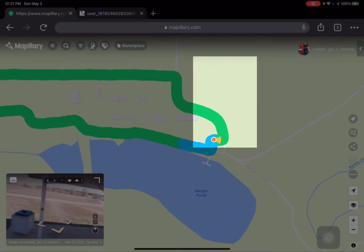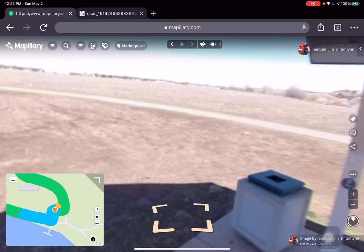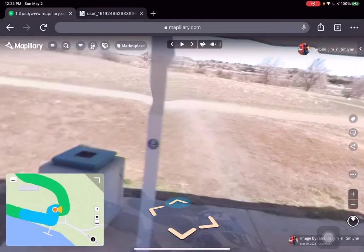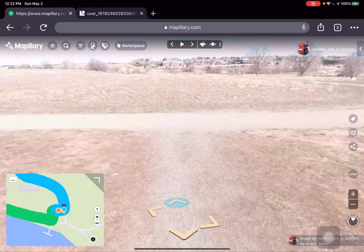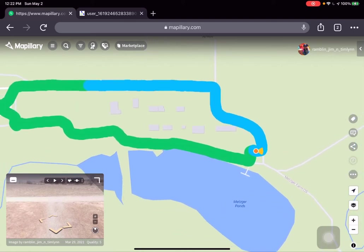To continue on the second half of our walk, I'll switch back and choose the arrow pointing in the direction I want to go. Looking at the picture-in-picture map view, you can see we've jumped from that short segment to a new segment that's going to take us most of the way around on the way back to the parking lot.